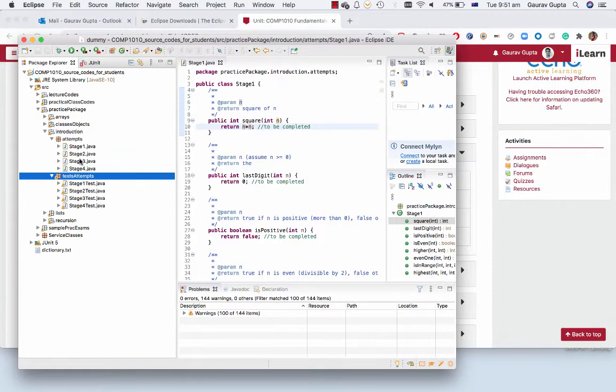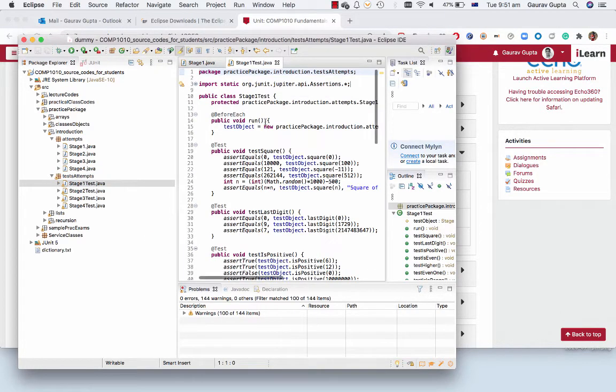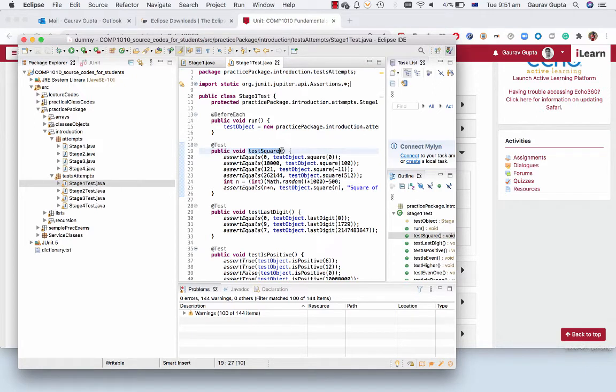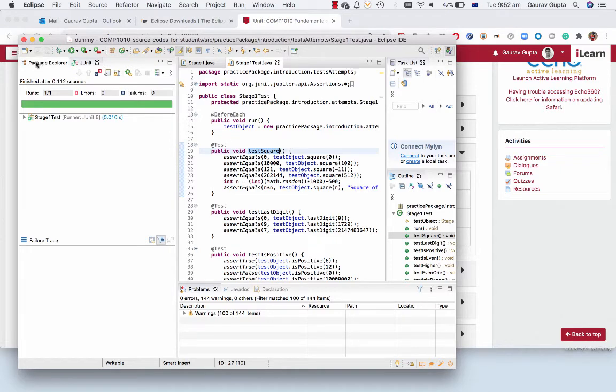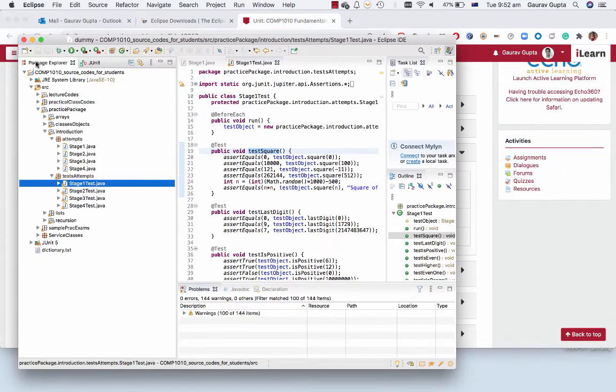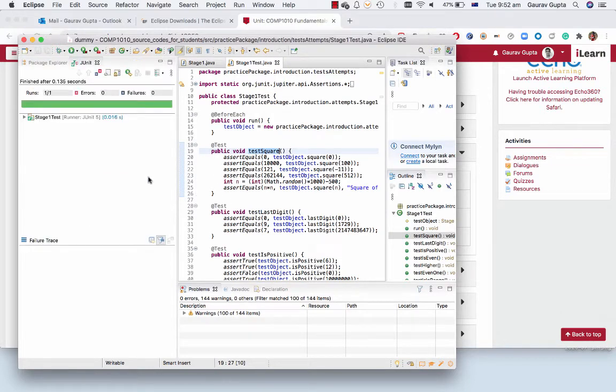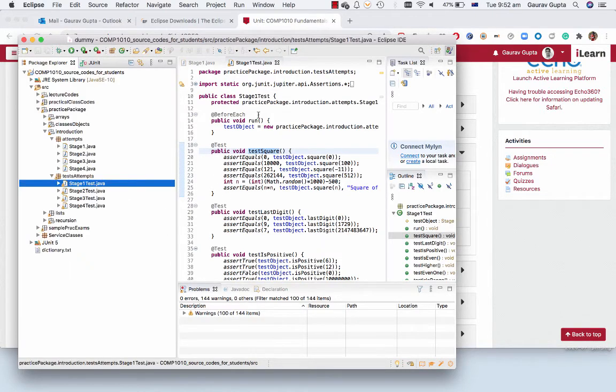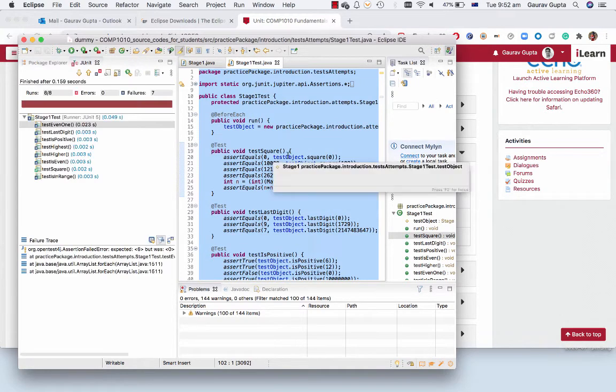If you go to the correct test file and double click on test square only and run it, it will isolate that method and just run that method. Similarly, if you double click on the test file and run this, it will run the entire test file.